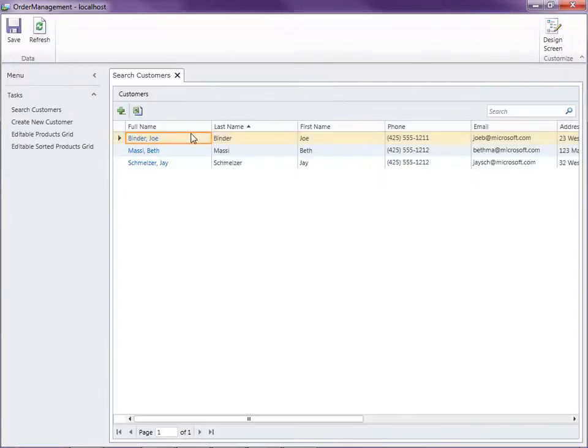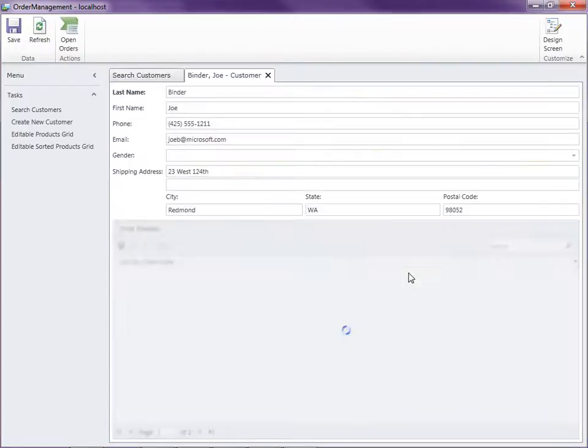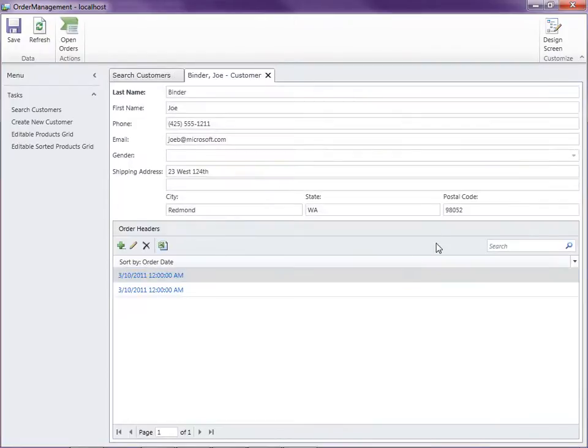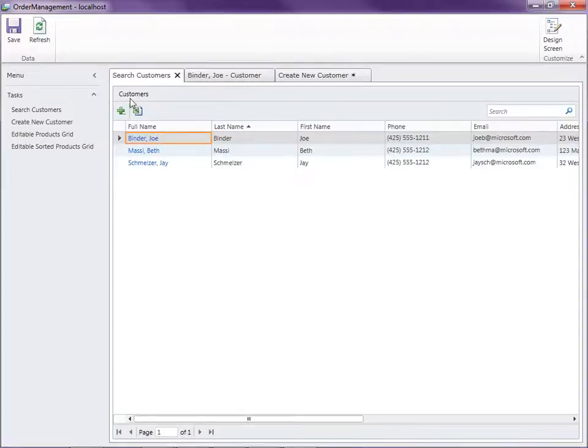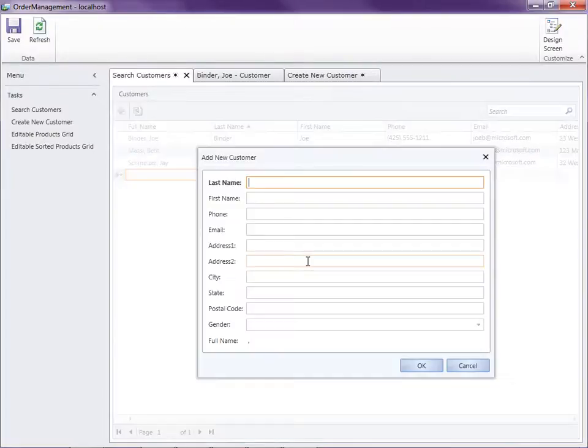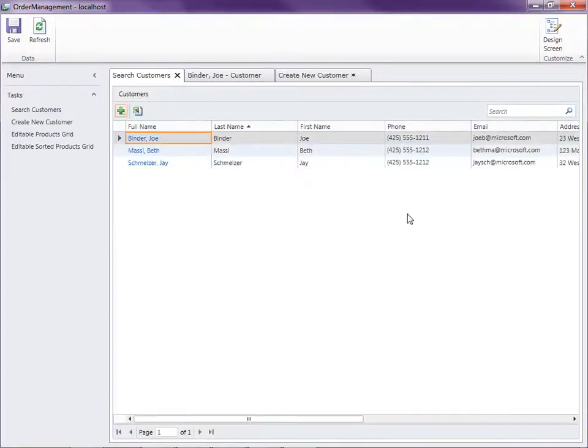So here's our customer search screen. Notice when I click on a customer, it opens our customer details that we created a few videos ago. Also notice that I've got a create new customer screen that just shows the customer fields here. We can also add customers through the search box by clicking here, and this screen is generated by LightSwitch. What I'd like to do is instead of having three different ways to enter a new customer and edit customers, I'd like to have one screen that could do all three different activities.